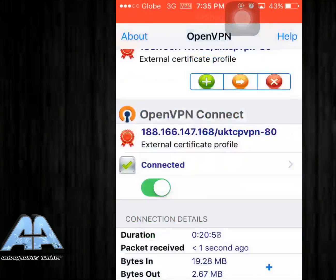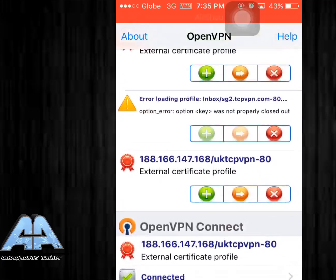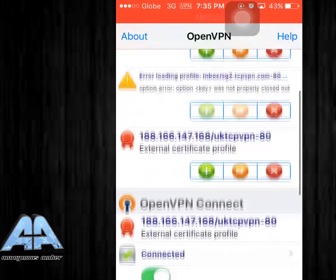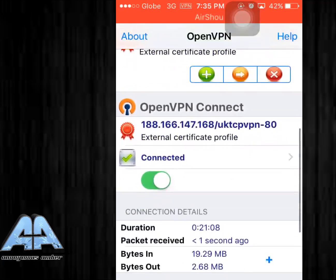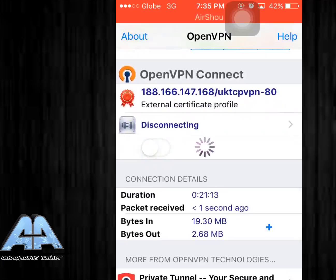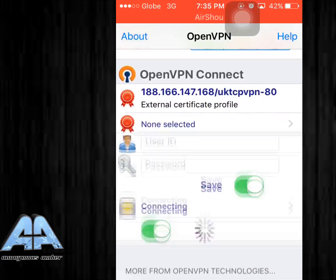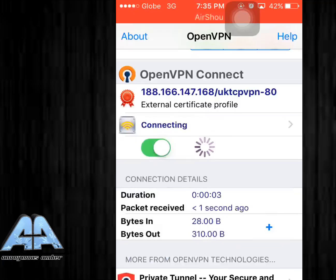After that you have to press the plus button which is to add your server in your OpenVPN. So I'm just gonna disconnect this first for video purposes. That is how you connect it.